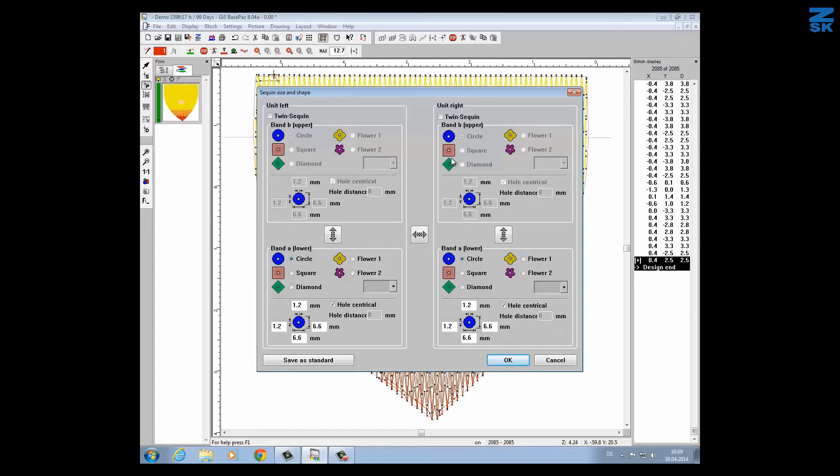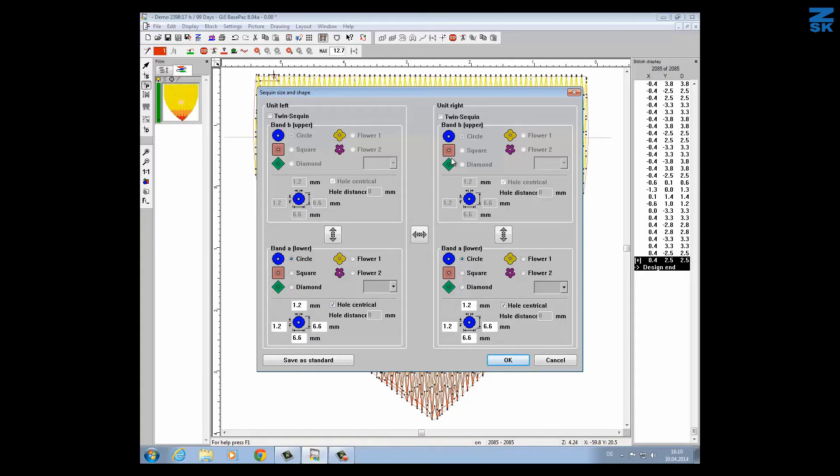The ZSK machine supports what we call the twin device. That means we can use two different sequins and two different sizes for one head, even for one needle. I have to switch it on now and then it's activated.